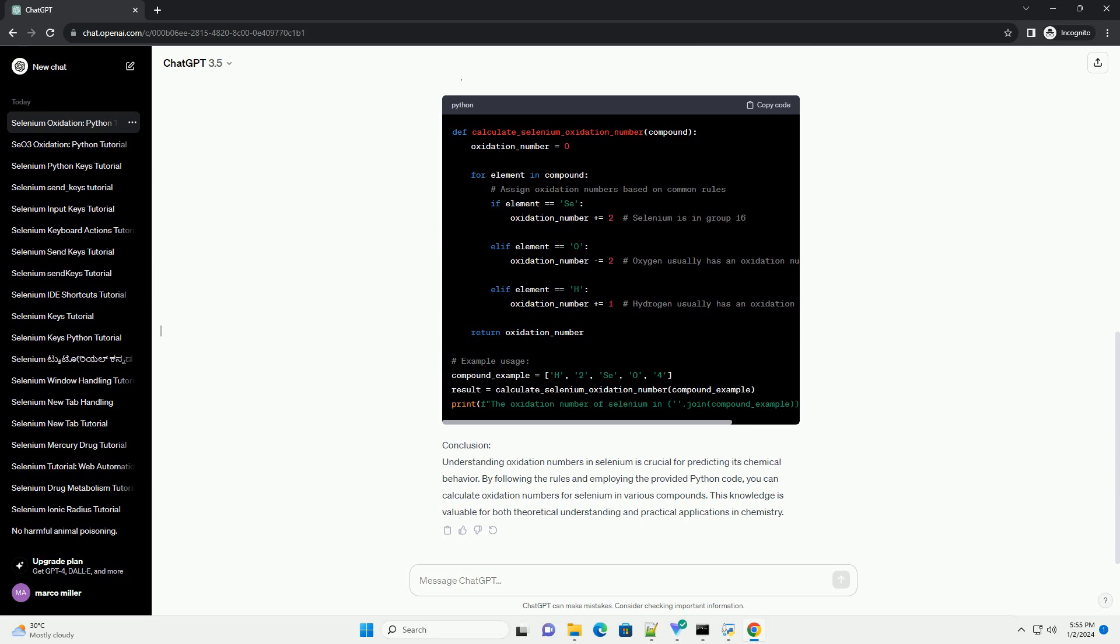Determining Oxidation Numbers for Selenium, Rules for Assigning Oxidation Numbers, Selenium Oxidation Number Examples, Code Example in Python. Let's create a Python function to calculate the oxidation number of selenium in a given compound.